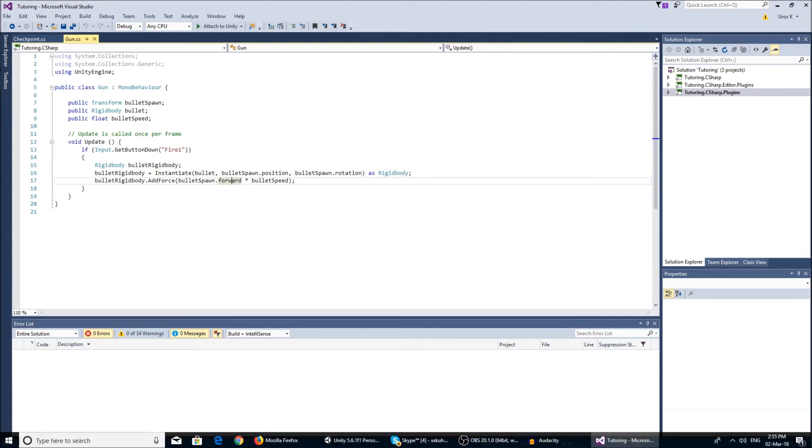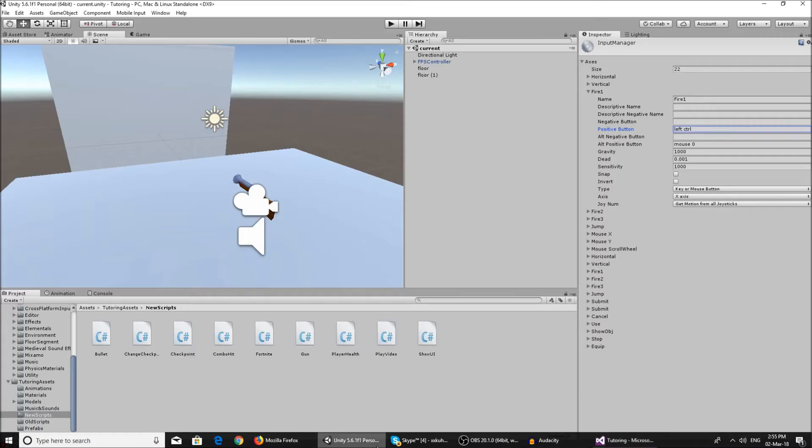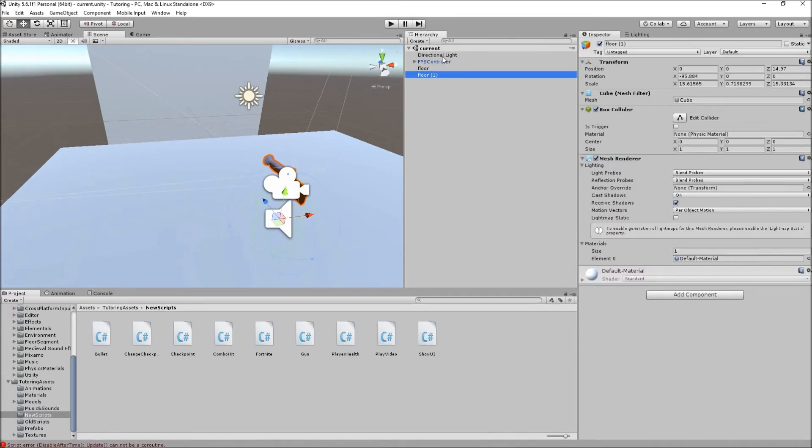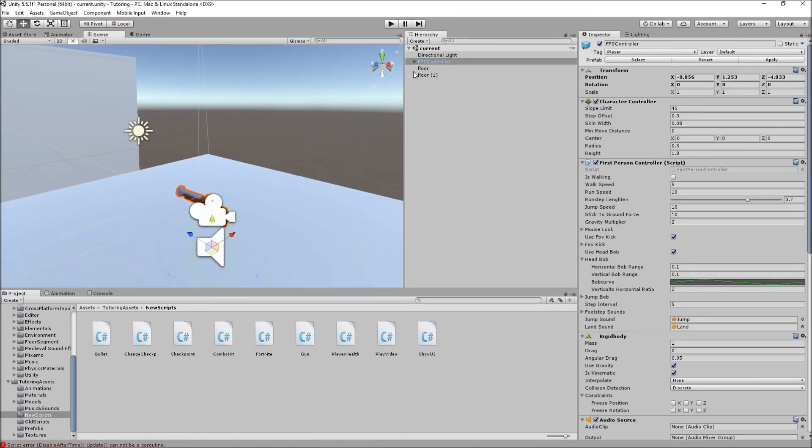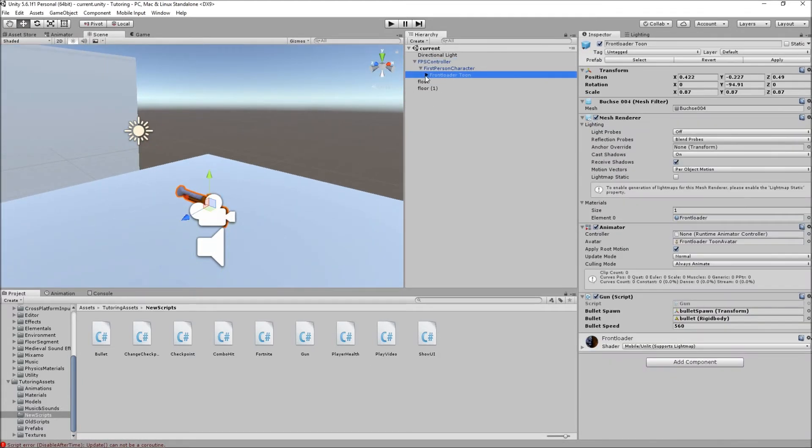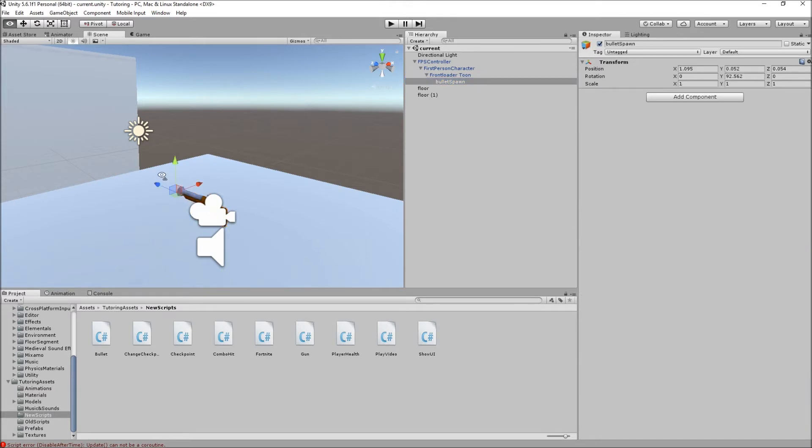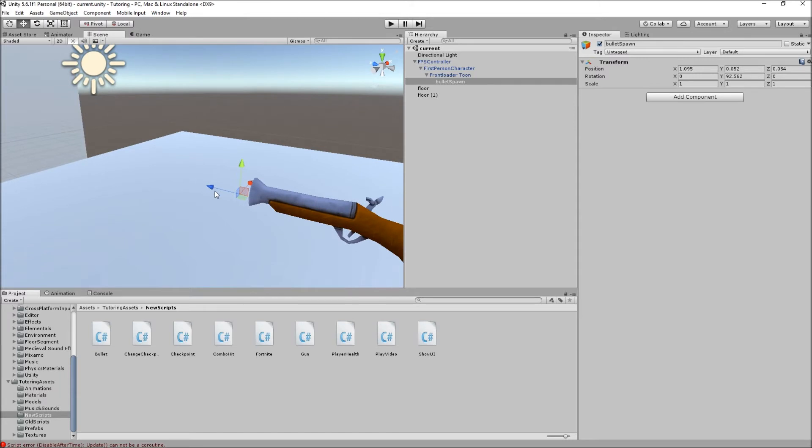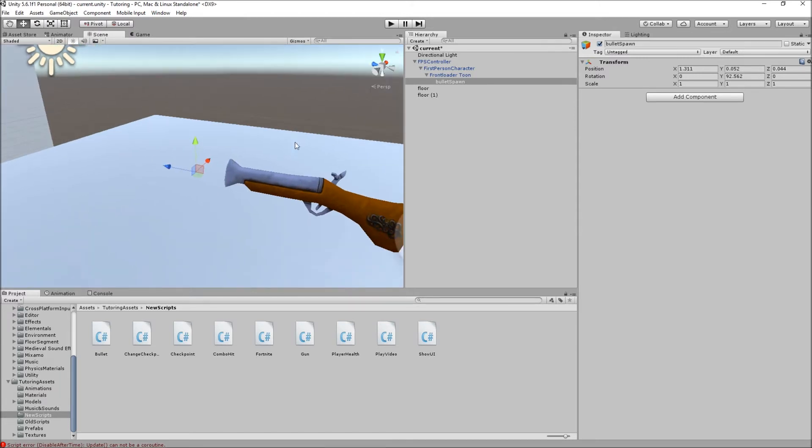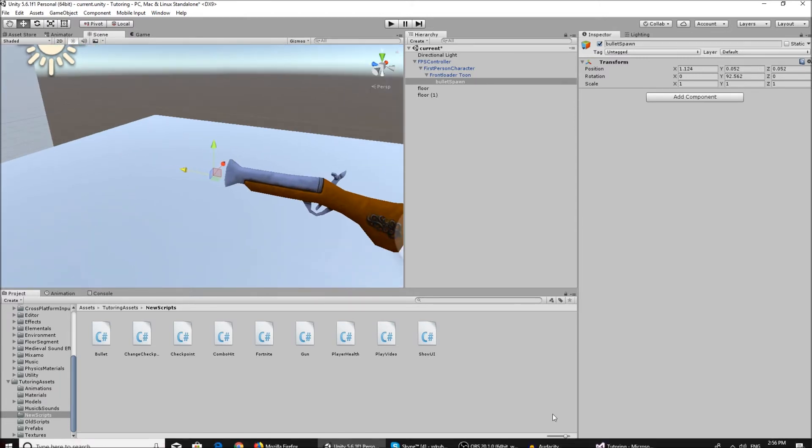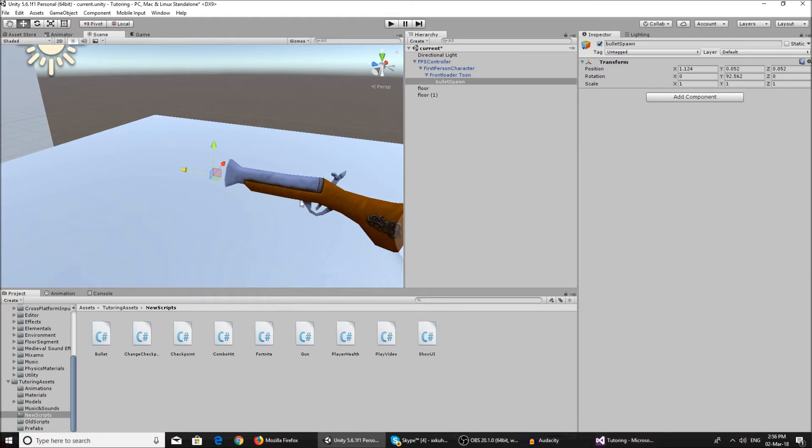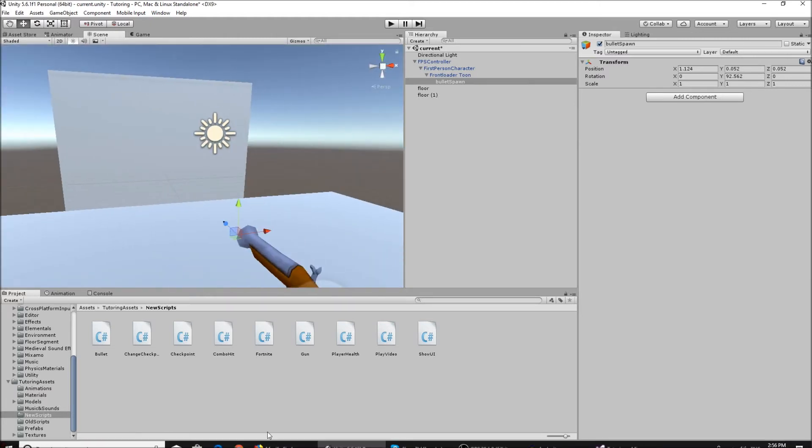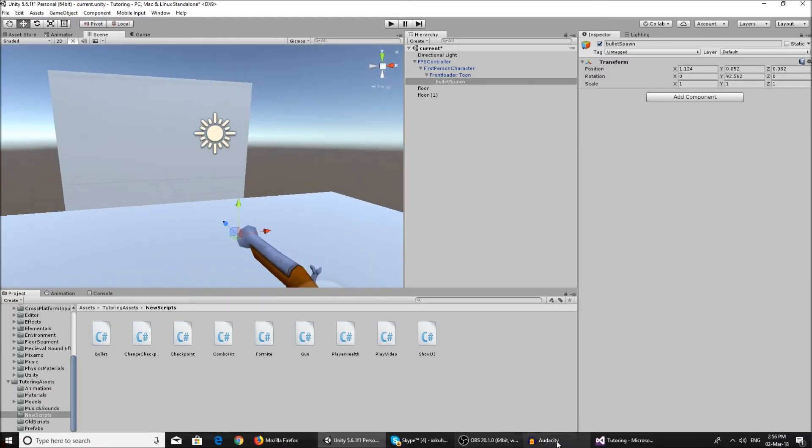It's on the forward, let me show you. It's on the, when you go to local tool handle, it's basically the blue arrow so you don't get confused. So you have to rotate it so it faces forward, but I'll show you that later.